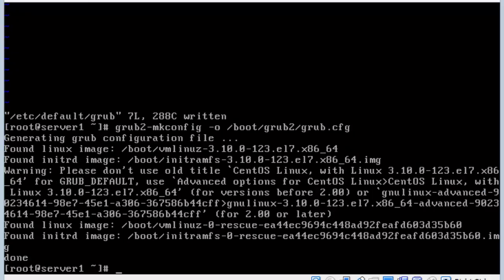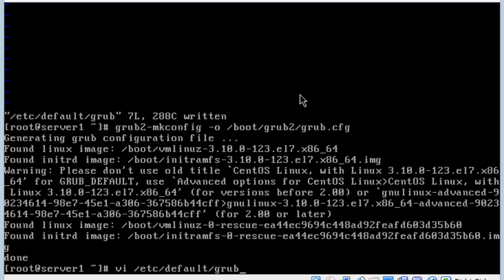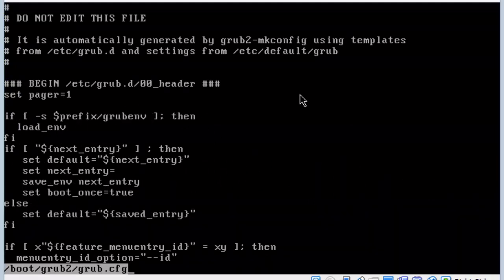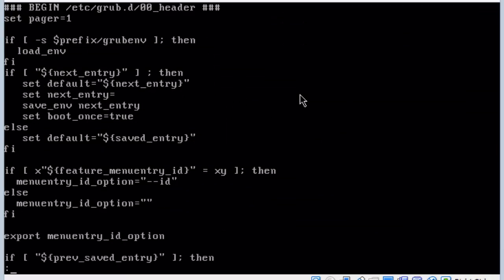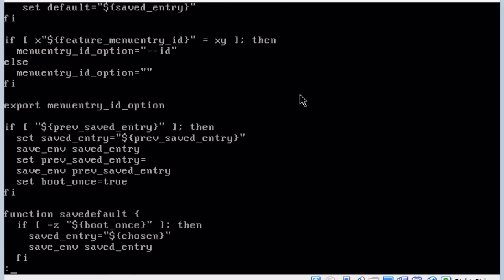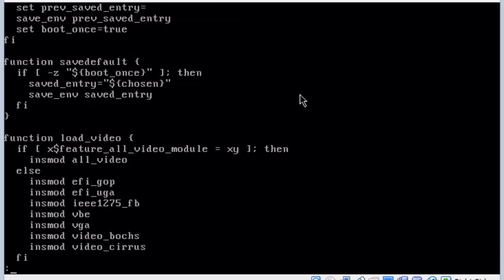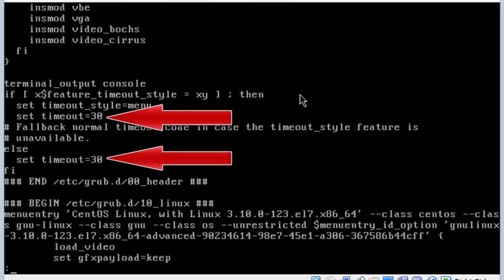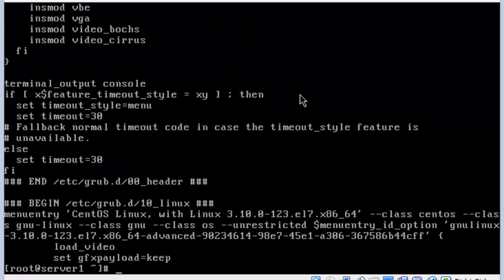So grub, grand unified bootloader. Now it doesn't tell us to, but I want to go back and look at the configuration file. I'm going to hit my up arrow key until I get my list command back and scroll down to see if that entry changed. Here we see the timeout has changed to 30 instead of 5 as it was previously. I'm going to hit Q and reboot the system.